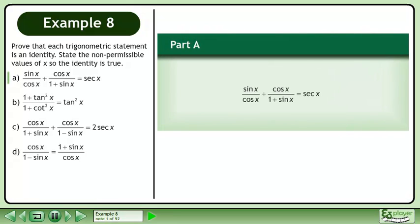Prove that each trigonometric statement is an identity. State the non-permissible values of x so the identity is true. In part a, prove that sinx over cosx plus cosx over 1 plus sinx equals secant x.